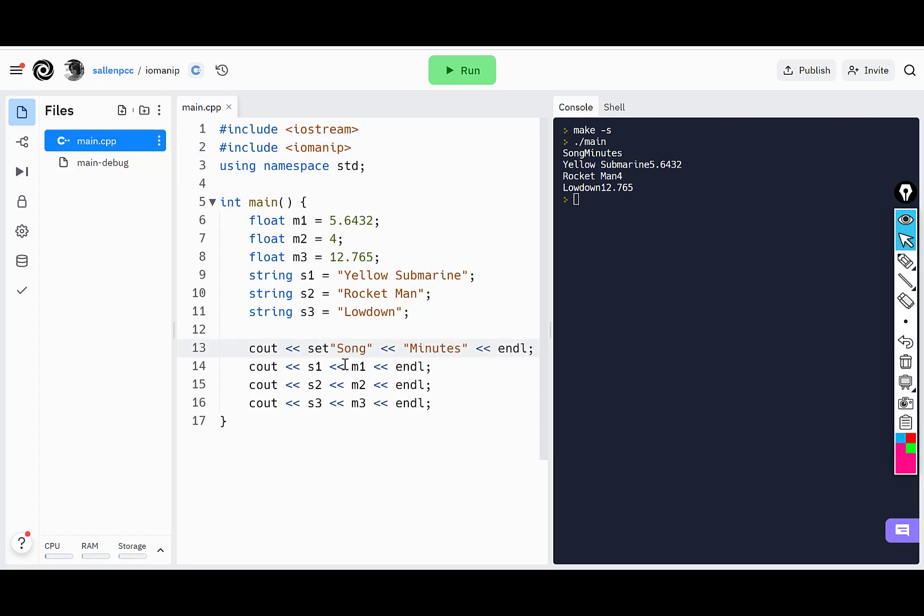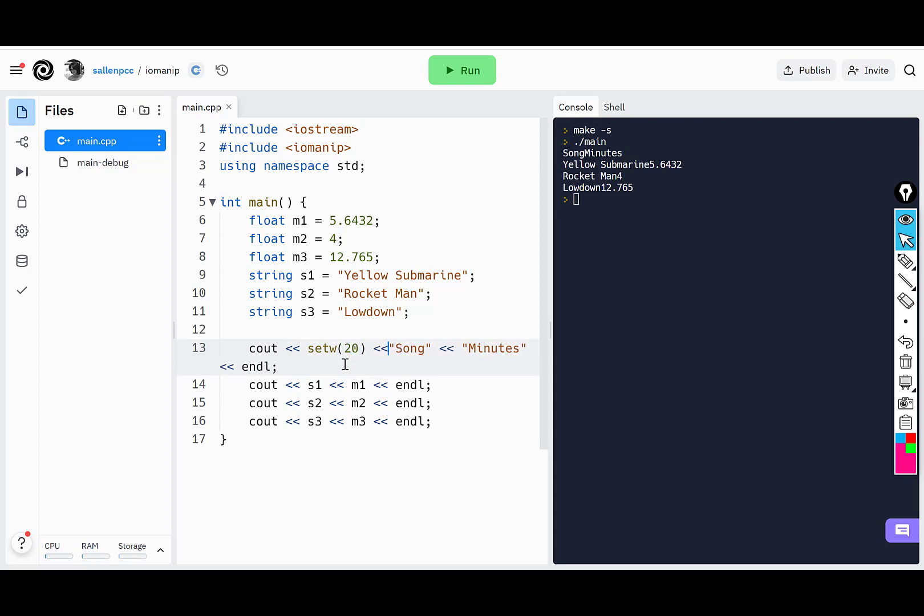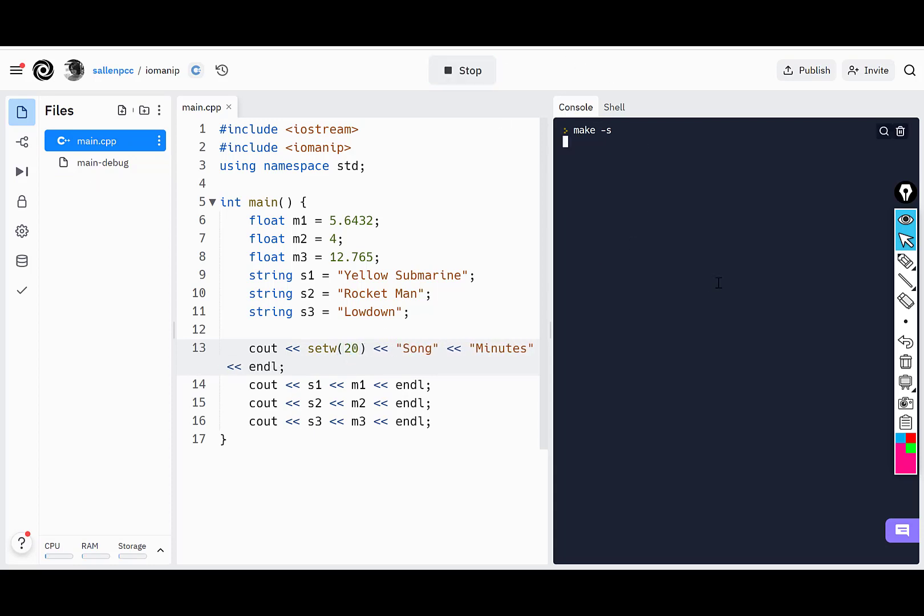If I do a setw 20 and run this, you can see that it reserves 20 spaces and then prints out the next thing within those 20 spaces,